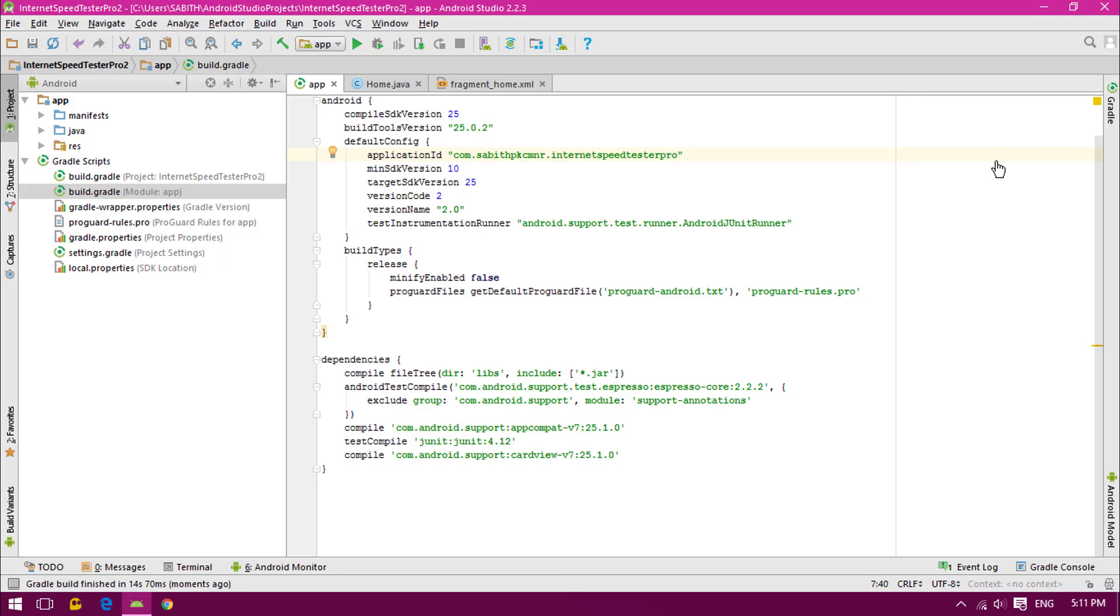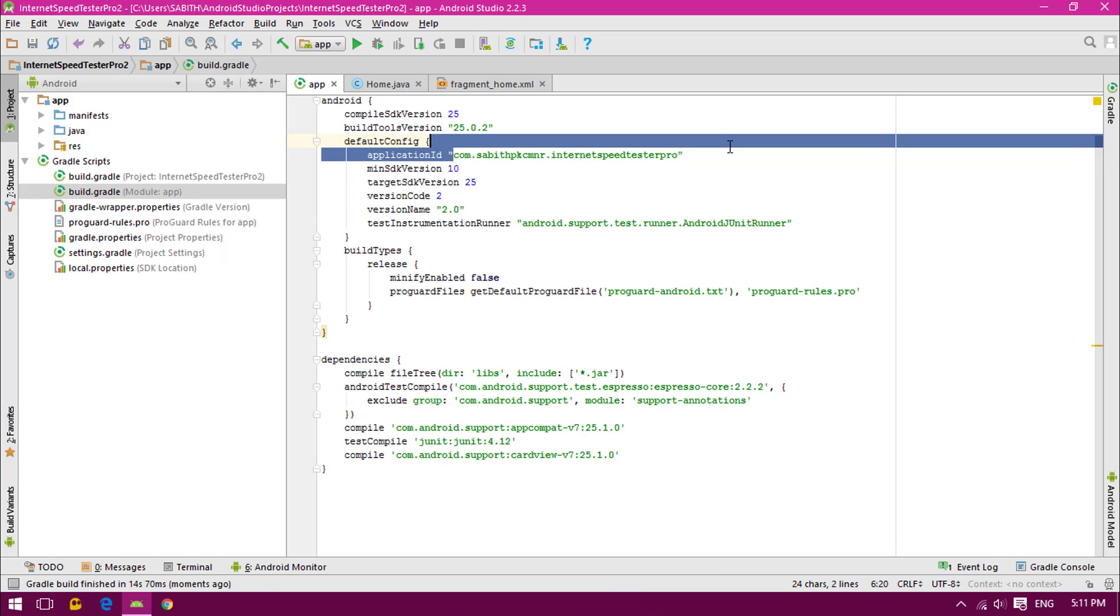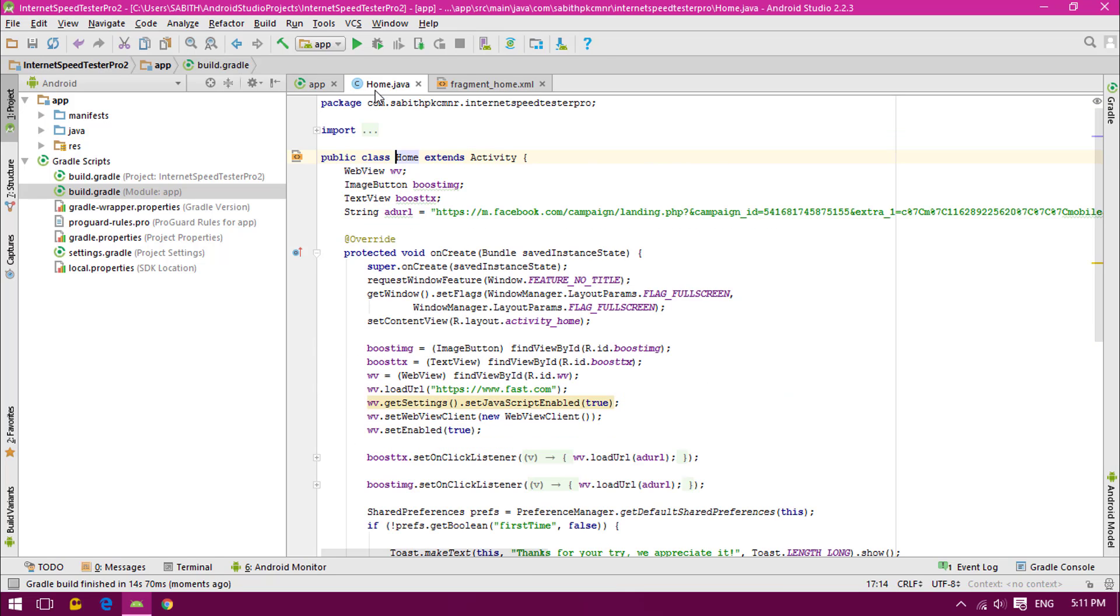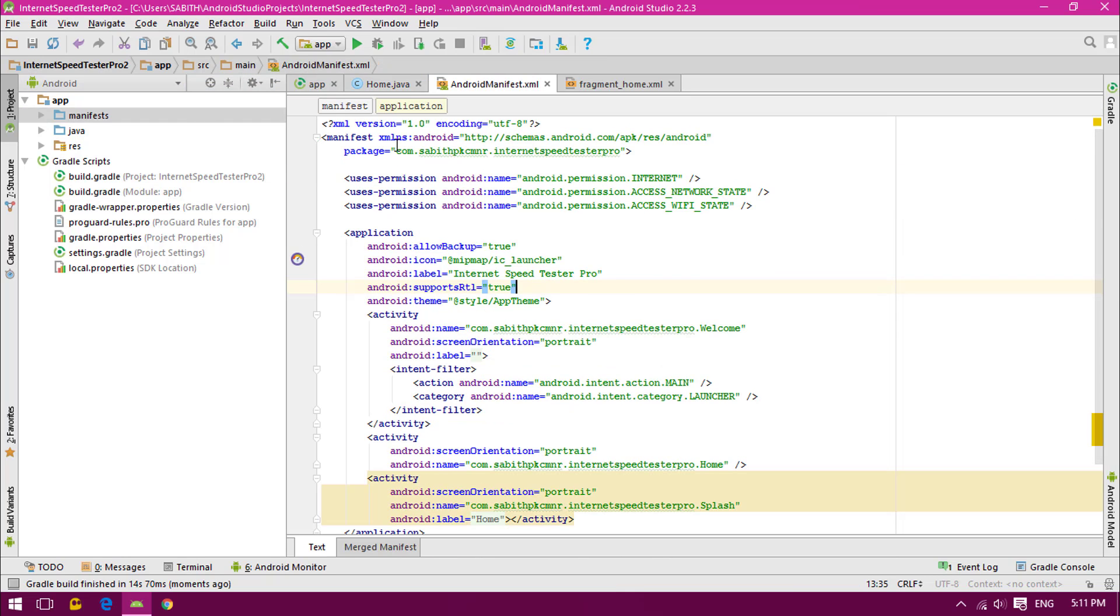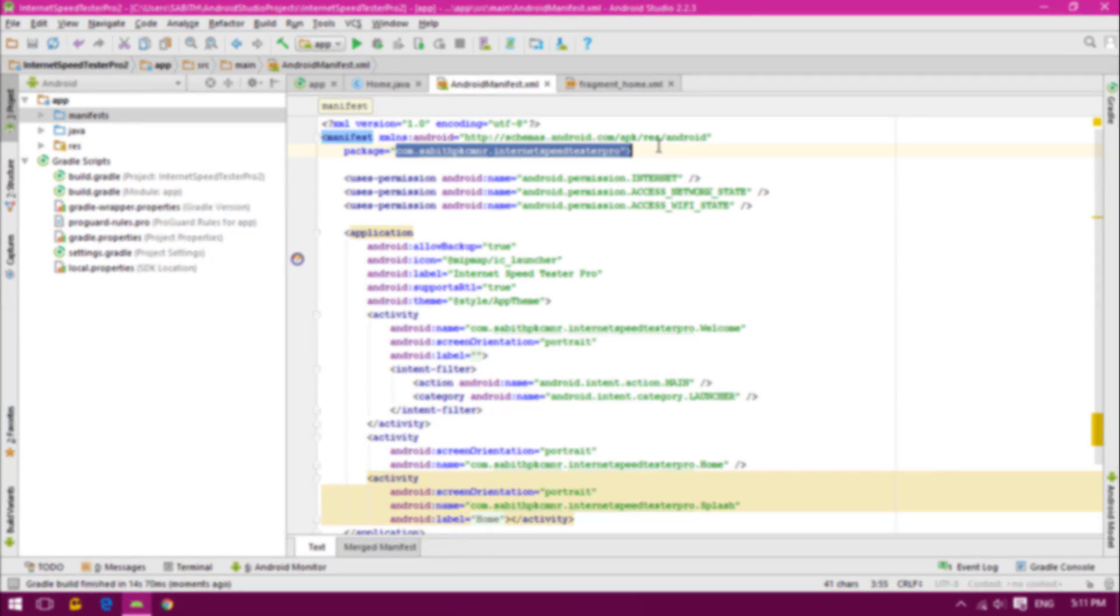We have successfully done and we have changed the package name in the gradle. As you can see everywhere, it is changed, and even in the manifest it is changed. I hope you guys enjoyed watching this tutorial. Give it a big thumbs up, and if you guys have any kind of doubts, you can probably ask in the comment section below this video. Thanks for watching, peace out.